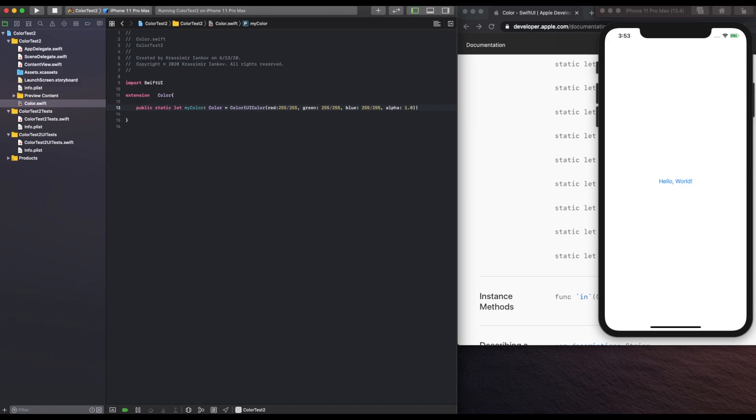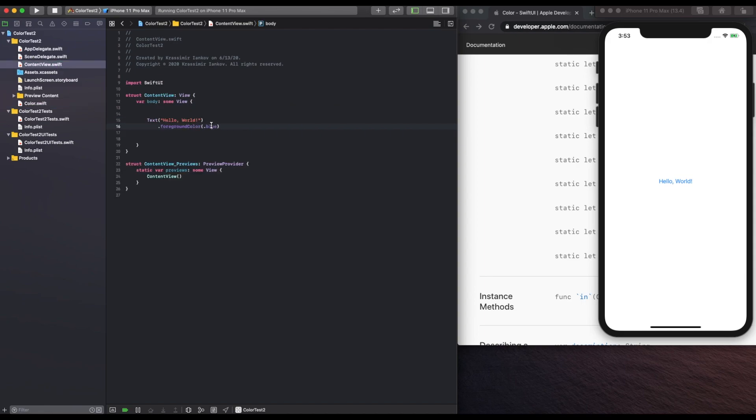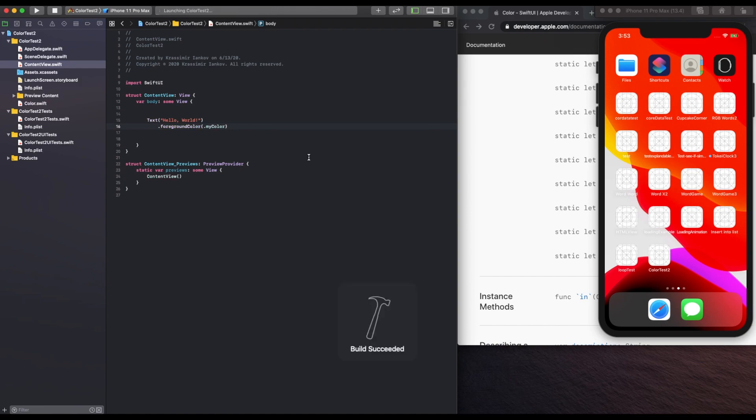We now have a new color we can use called myColor. And if we go back to the content view and we set the text foreground color to myColor, run the app, and it should work.